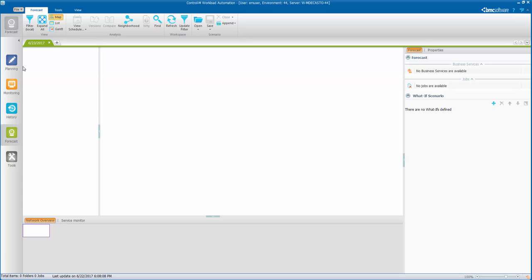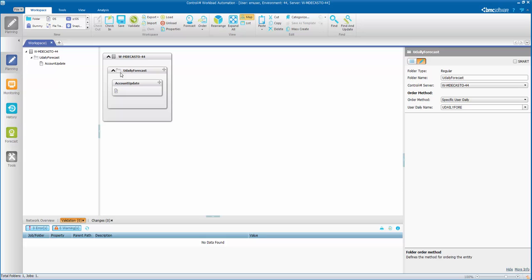Let's go to the planning domain. Let's take a look at this UDLY forecast folder. And here we can see that it has a user daily name.